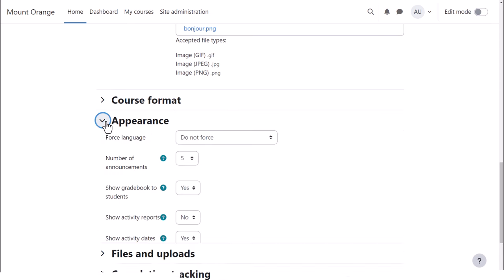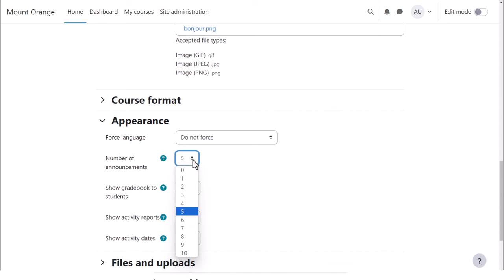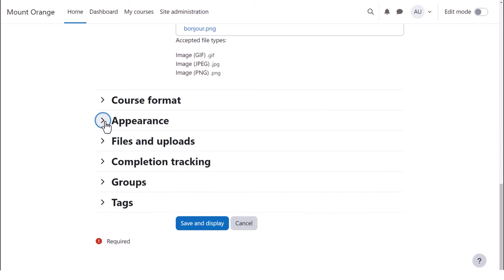Appearance will allow you to decide how many news items you want to show in the announcements forum. If you set this to zero, you can then delete the announcements forum if you don't think it will be useful to you in the course.